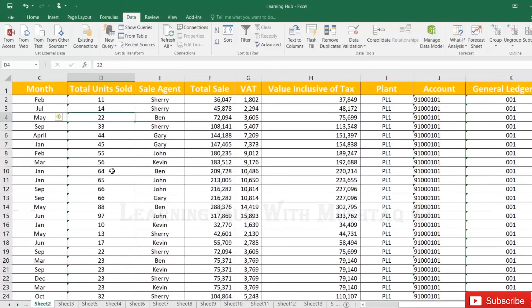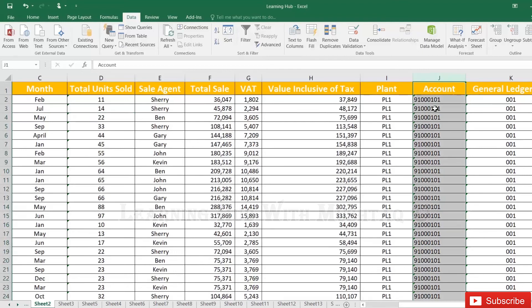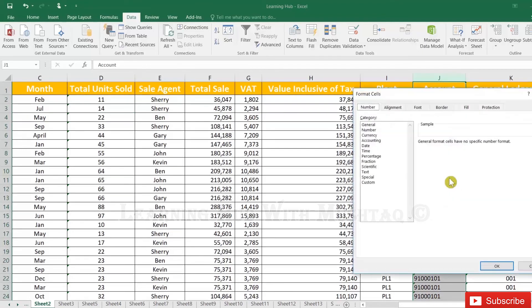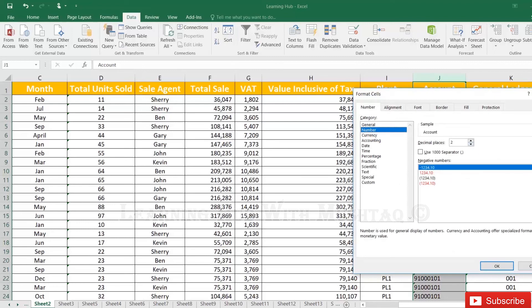So if you want to convert number to text you can do it either way. If you want to convert text to number, you can use the Notepad method as well. Now we will change a number the same way.